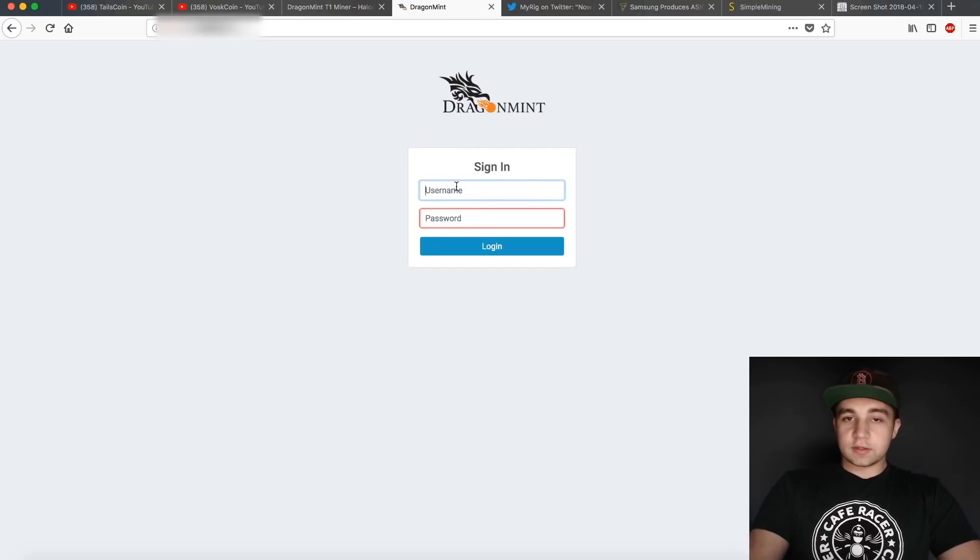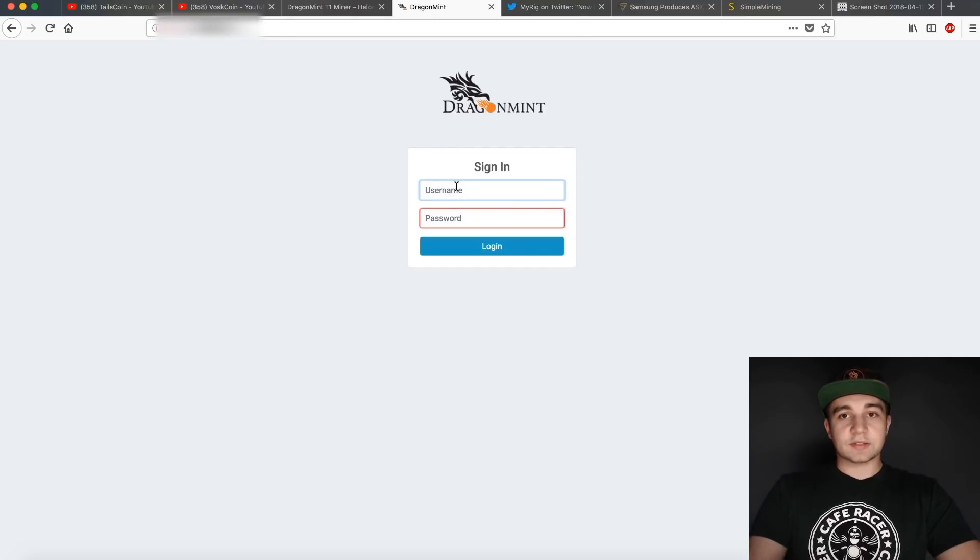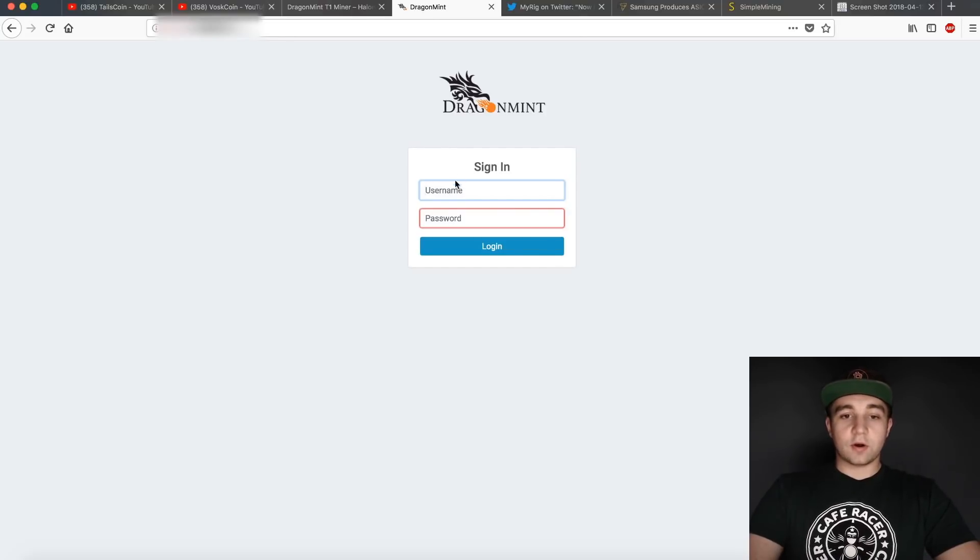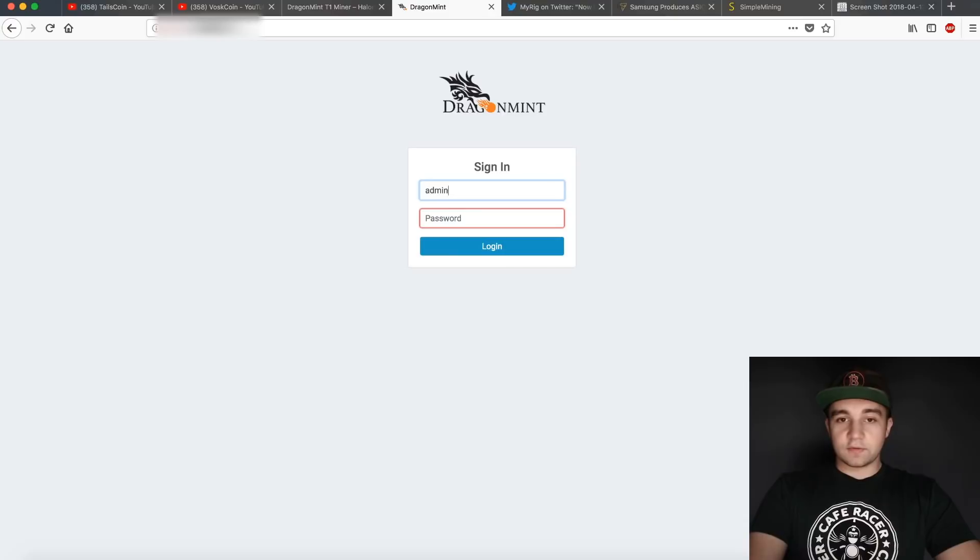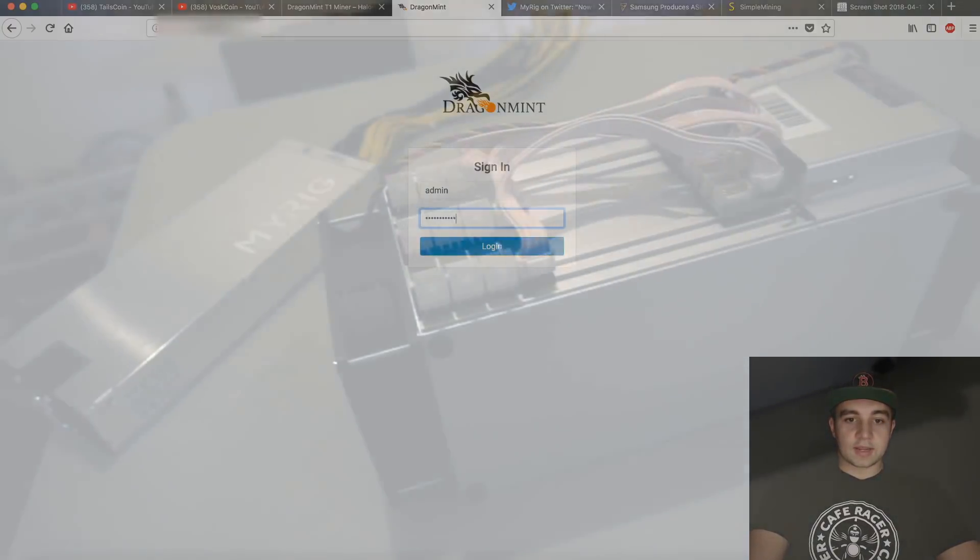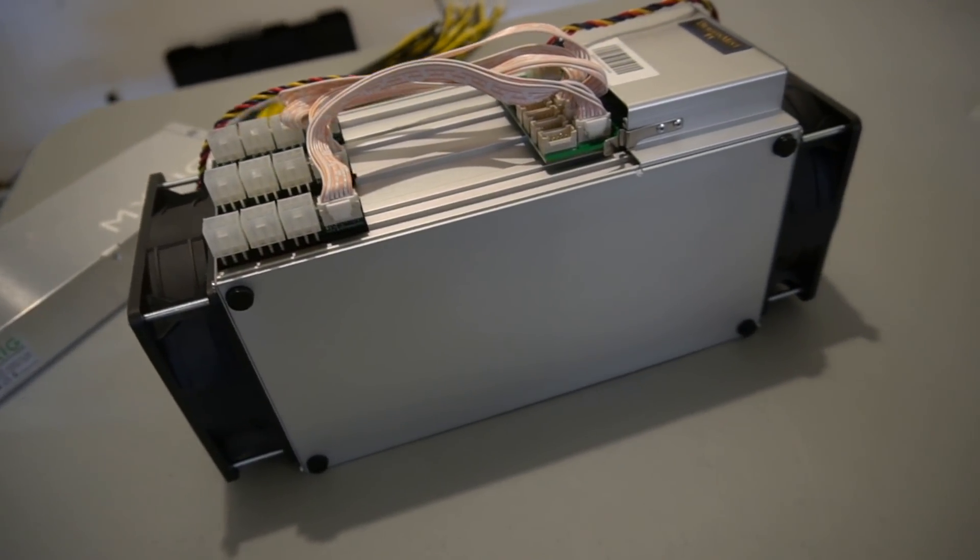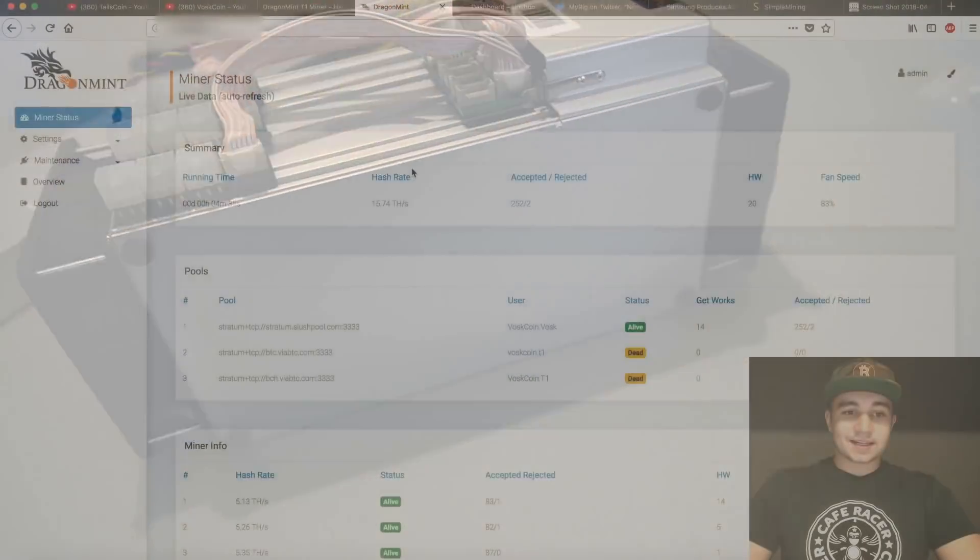The login standard by default, which is pretty important because they don't include a sheet in the box telling you this, it is on the setup video on their site listing. So the default login is going to be admin, and then drag an admin. Once you're logged in, you'll be taken to your miner status page.